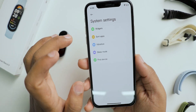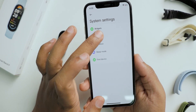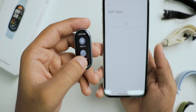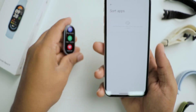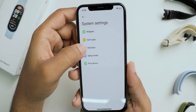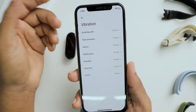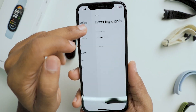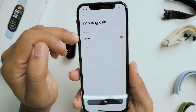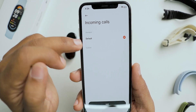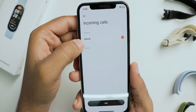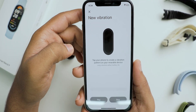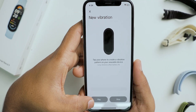The next option is sort apps — the built-in apps can be arranged just like the widgets. Next is vibration, where you can customize each alert. These are the different options available, and if you want you can even create a custom vibration pattern of your own.